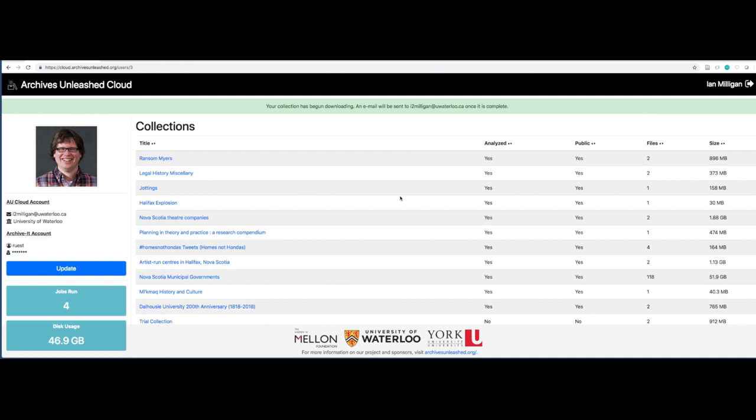It might take a while. In the case of 1.7 gigs, it should be downloaded very shortly. Say you're downloading 4 terabytes. You don't want to have to keep refreshing the site. Just wait until you get an email that will tell you what you can do.